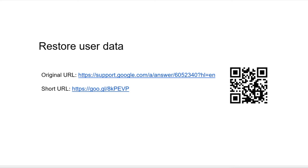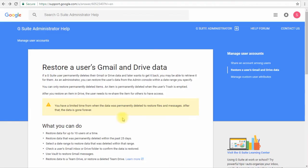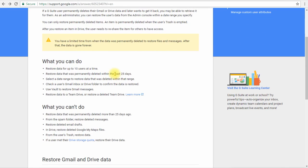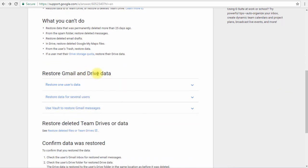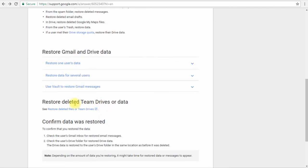This link will take you to this page and there is very useful information on this page as well. There is information for Gmail and Google Drive data, and there is information for team drive data as well.